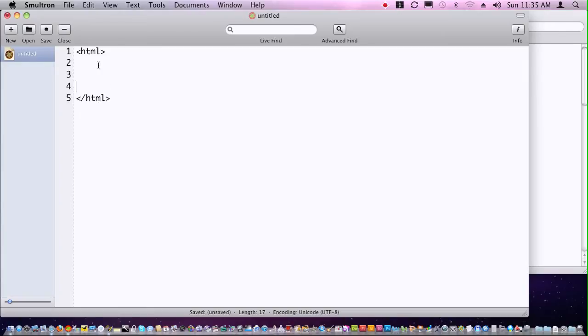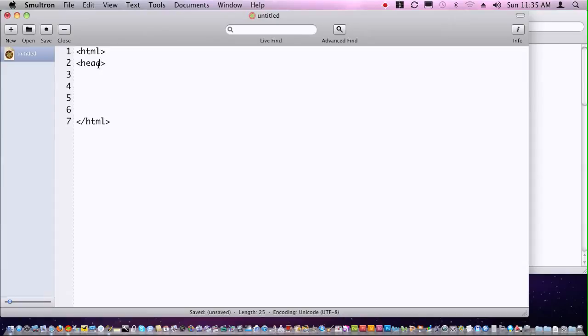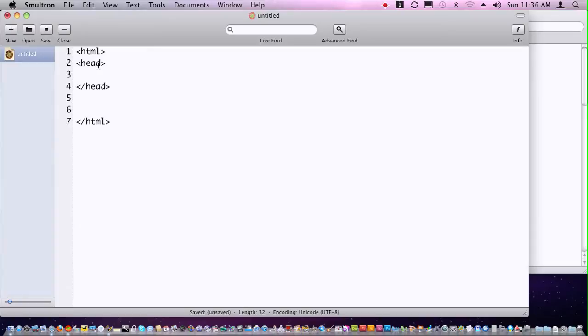At the beginning of every web page, we have what's called a header, and that is determined by a tag head. Again, if we have an opening tag, we also have a closing tag. It's wise to always type in the closing tag immediately following the typing of the opening tag.